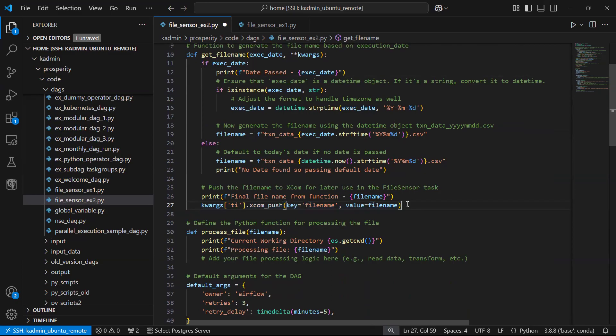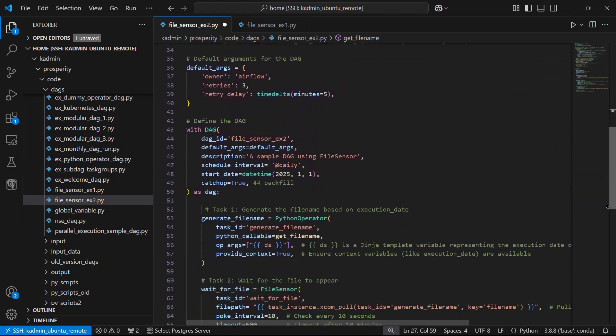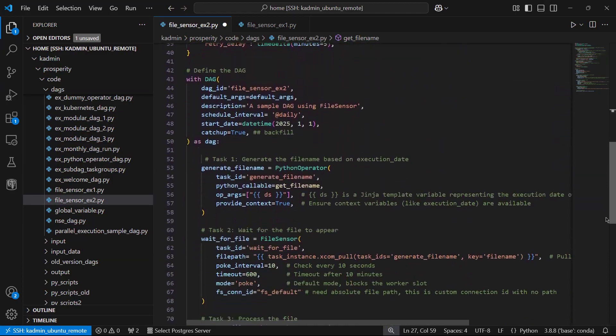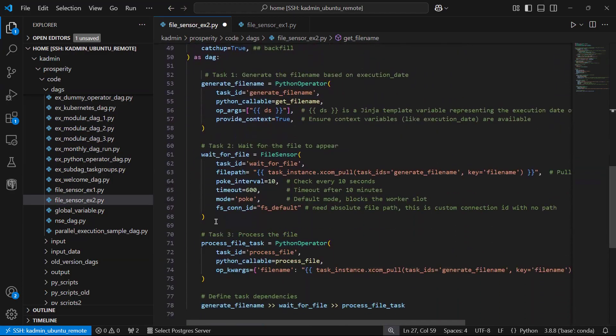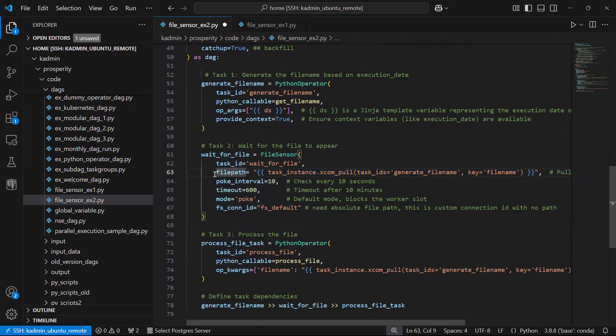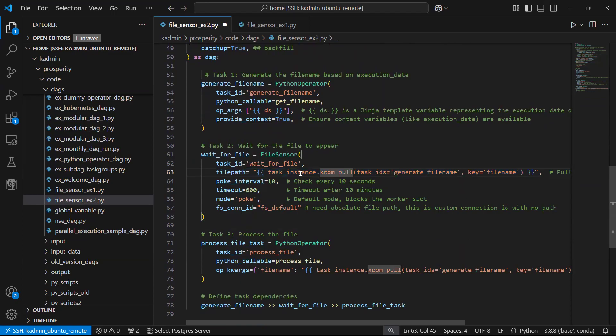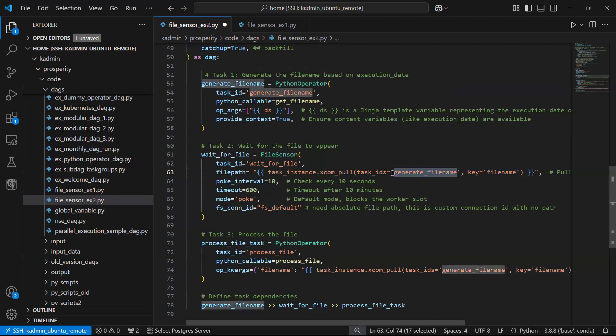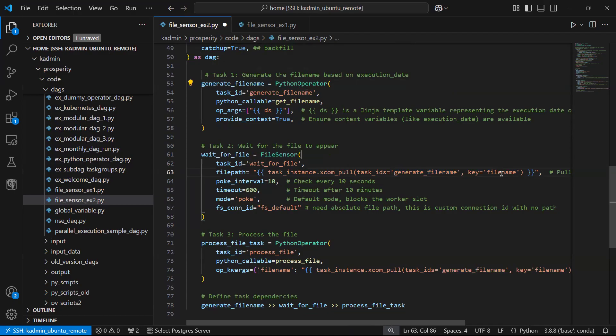One operator when it pushes the information, you have to use XCom. Only then using XCom pull, the other operator can have the same information available. In the next step, which is my file sensor, the most important thing is my file name has to be dynamic.